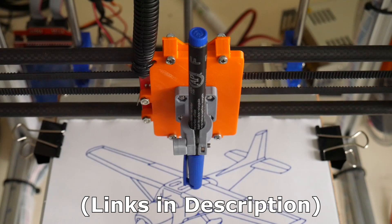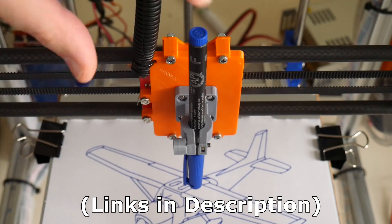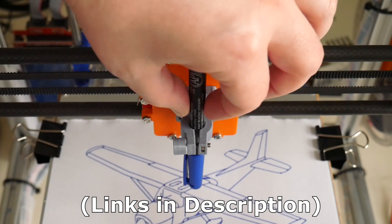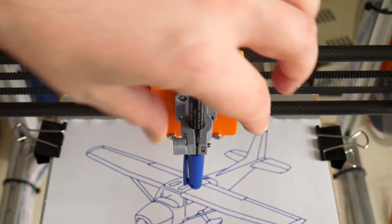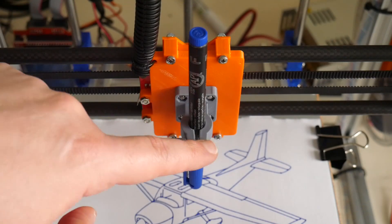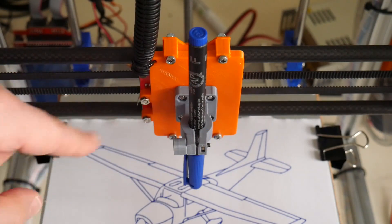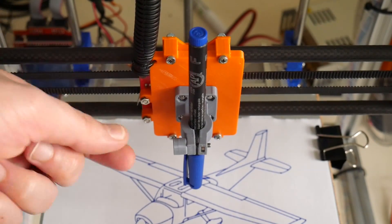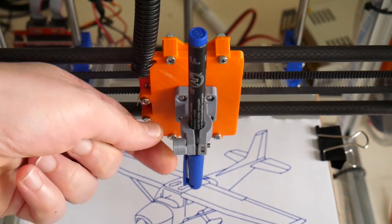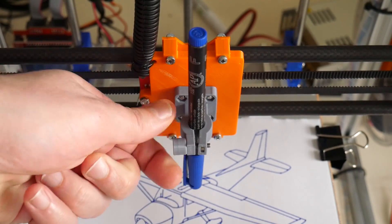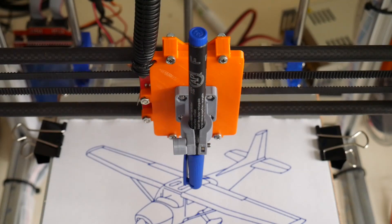This design allows a pen with diameters of between 8 to 11 millimeters to fit between these two towers and a thumb screw to clamp the pen in place.